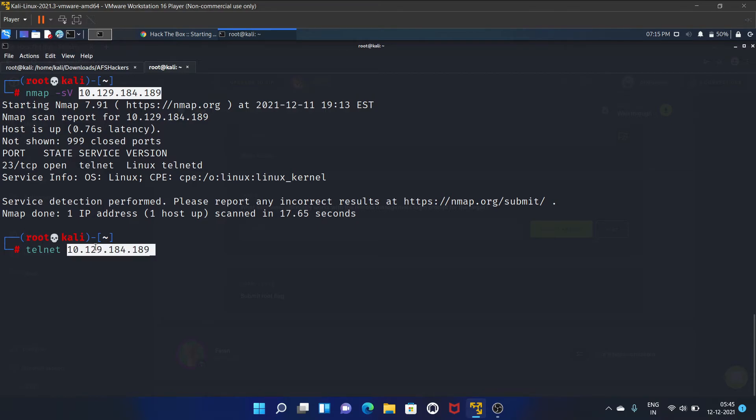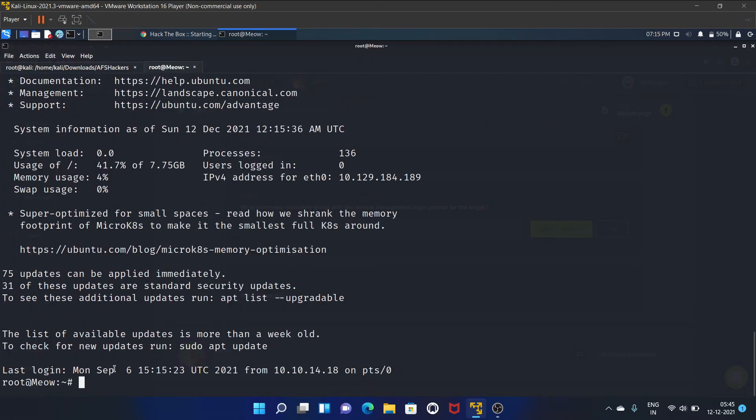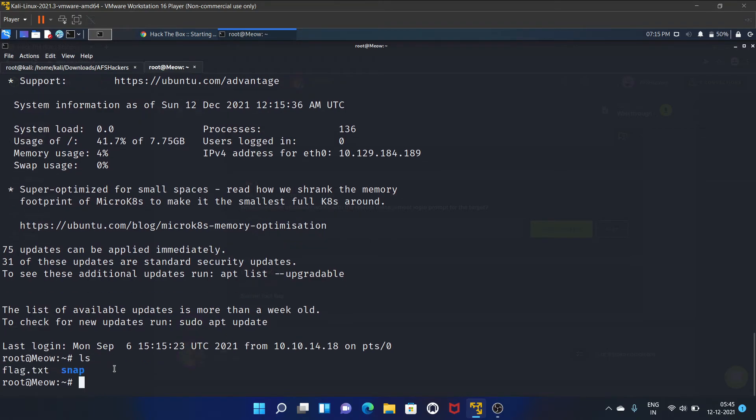Let's write root. Yes, we have got our flag. Let's get the flag.